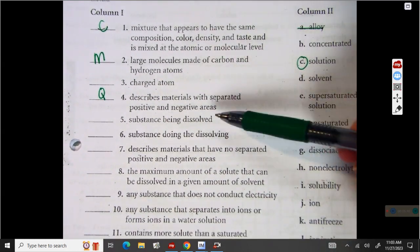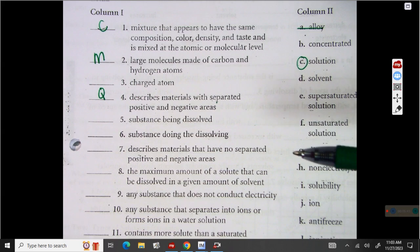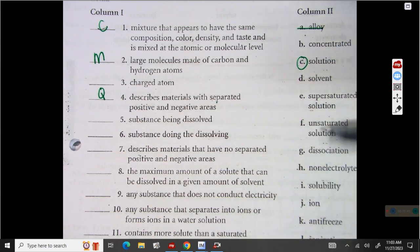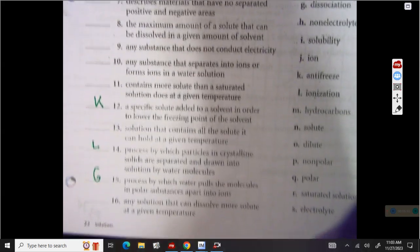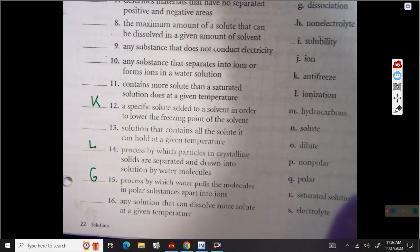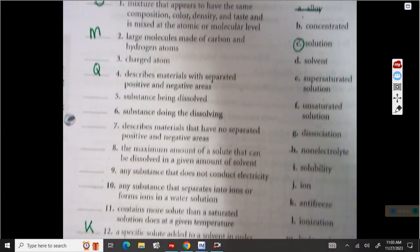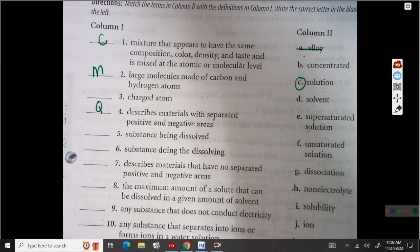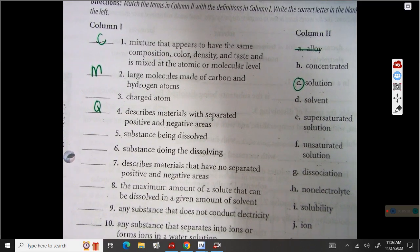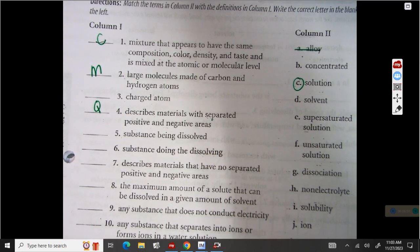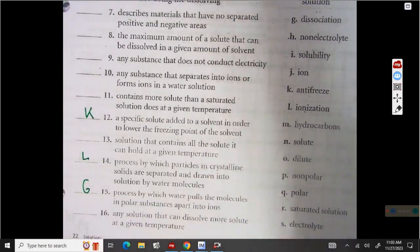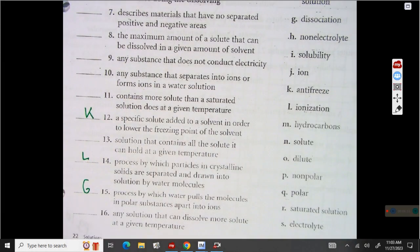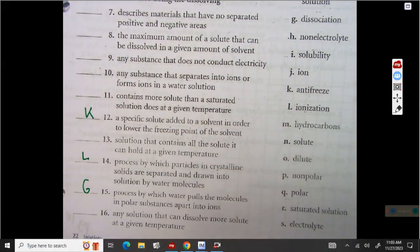Be sure for number 2 you put M, for number 4 you put Q, and be sure you read those because there is a non-polar one. Look at the bottom: K is 12, L is 14, and G is 15. You can work with somebody on this one, but it is for a grade, so be sure that you turn it in. So be sure you get C and M for 1 and 2, Q for 4, and then 12 should be K, 14 should be L, 15 should be G.